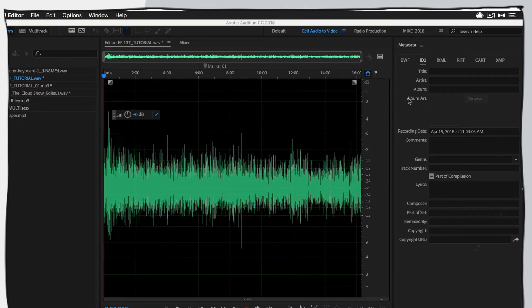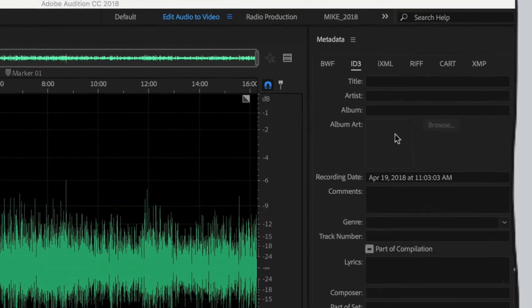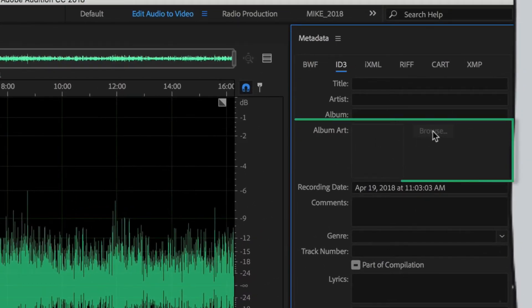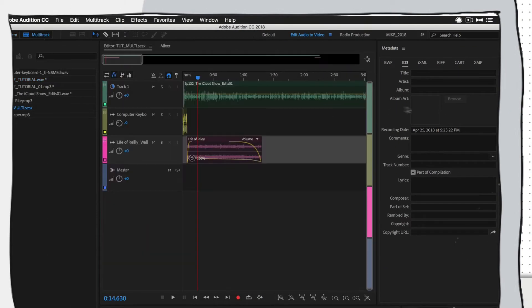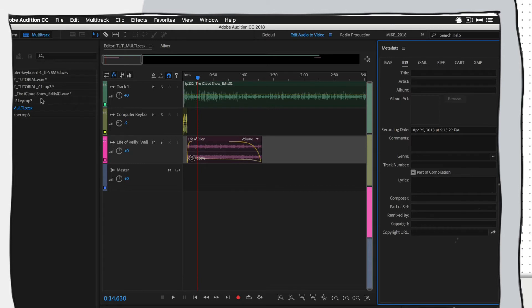You can see here now I have the ability to add cover art. Well, if I look here, it's actually grayed out. So what's going on here? Maybe I can do it in the multitrack. I'll jump over to the multitrack. Same thing, grayed out. Here's the thing.